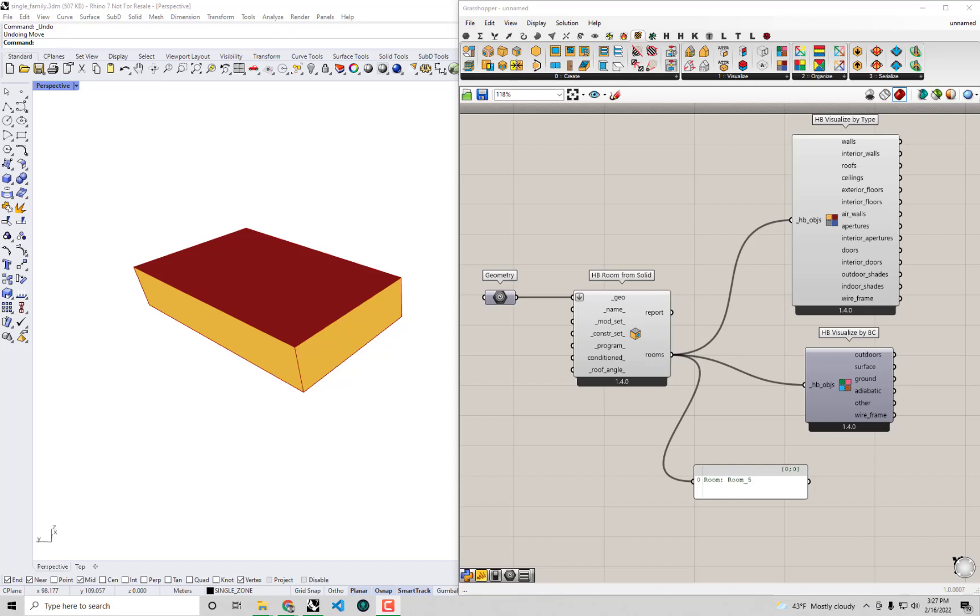Hello everyone, welcome back to our series on energy modeling fundamentals with Honeybee. In this video we're going to add windows to our model that we've been constructing and go over a couple of different workflows for adding windows to your Honeybee models.